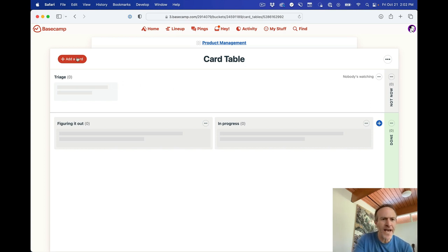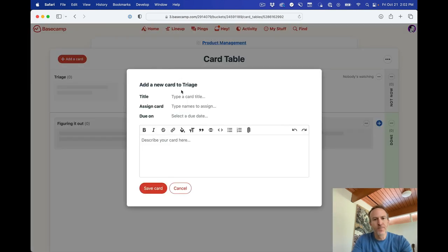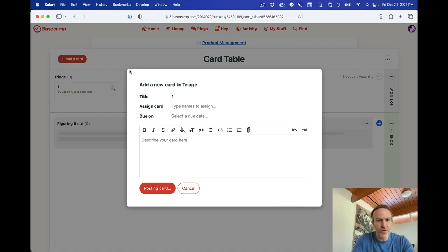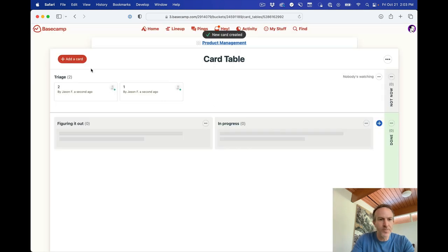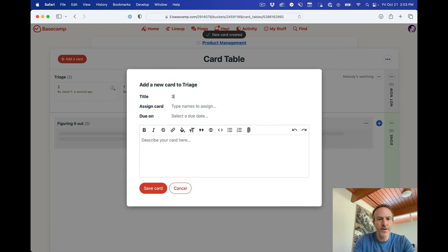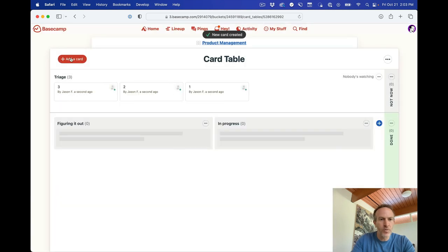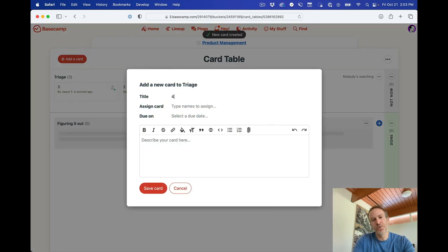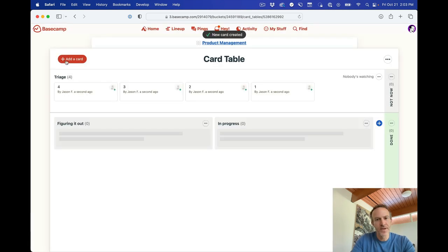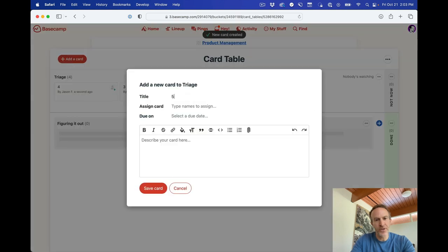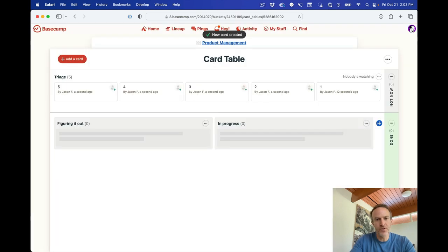So let me just add some quick cards here. I'm just going to name them 1, 2, 3, 4, 5, just so we have something to play with here. Again, we'll go through an actual account and show you what that actually looks like.